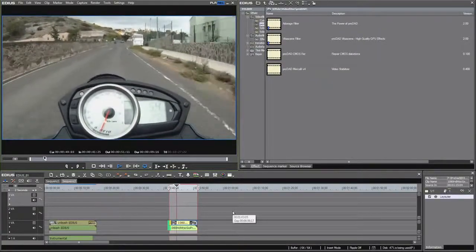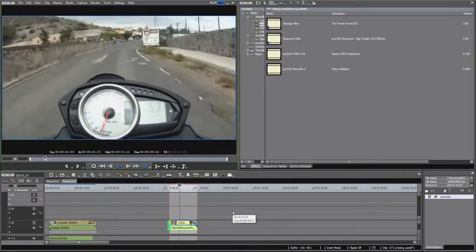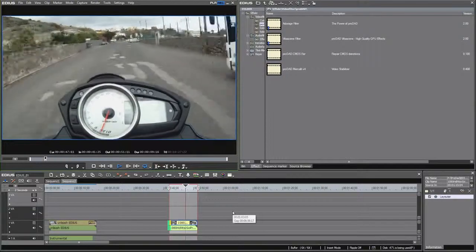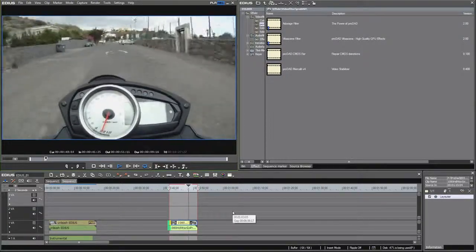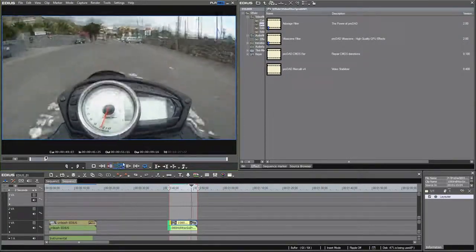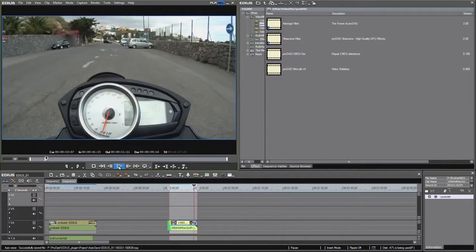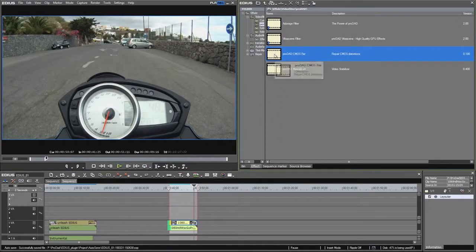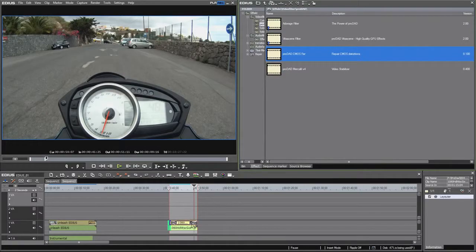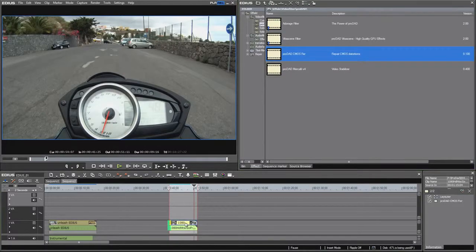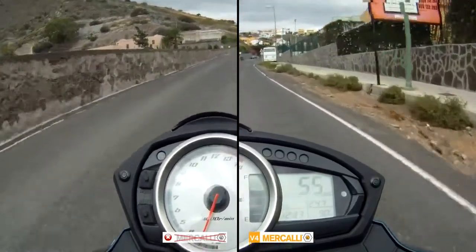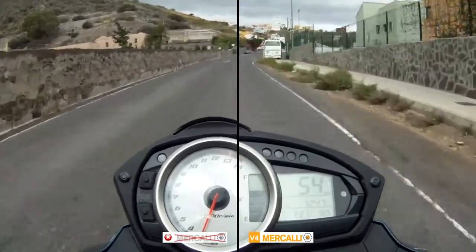See for yourself: this footage badly suffers from vibration issues caused by the CMOS sensor. Drag the CMOS fixer filter onto the clip, and without any further stabilization, see what happens in split-screen view. No zoom is seen, and the result is close to perfect.